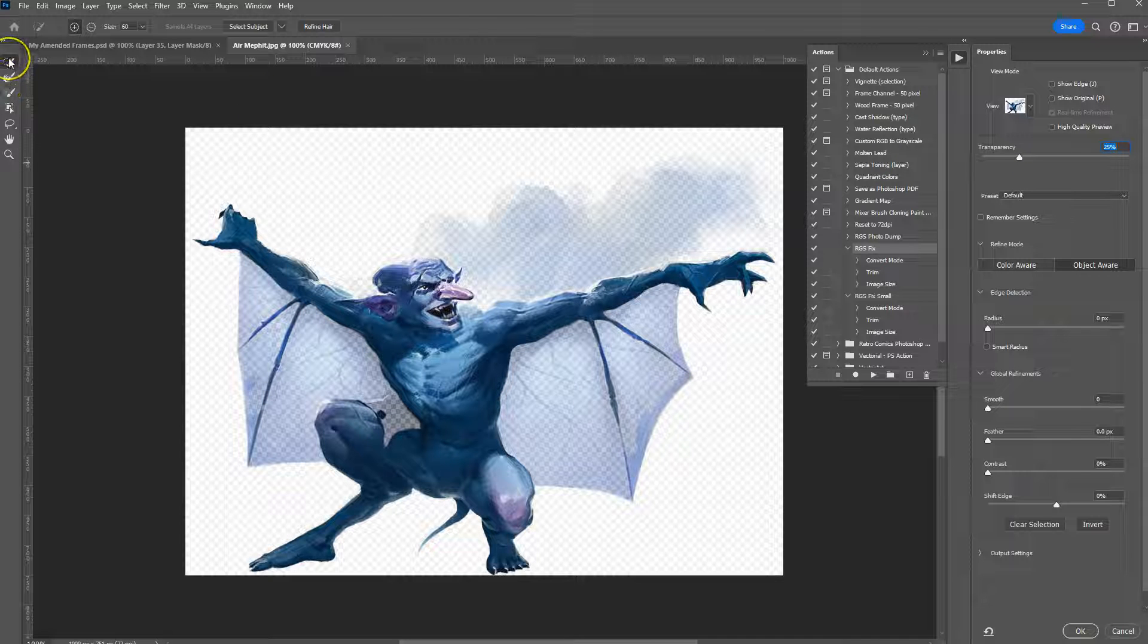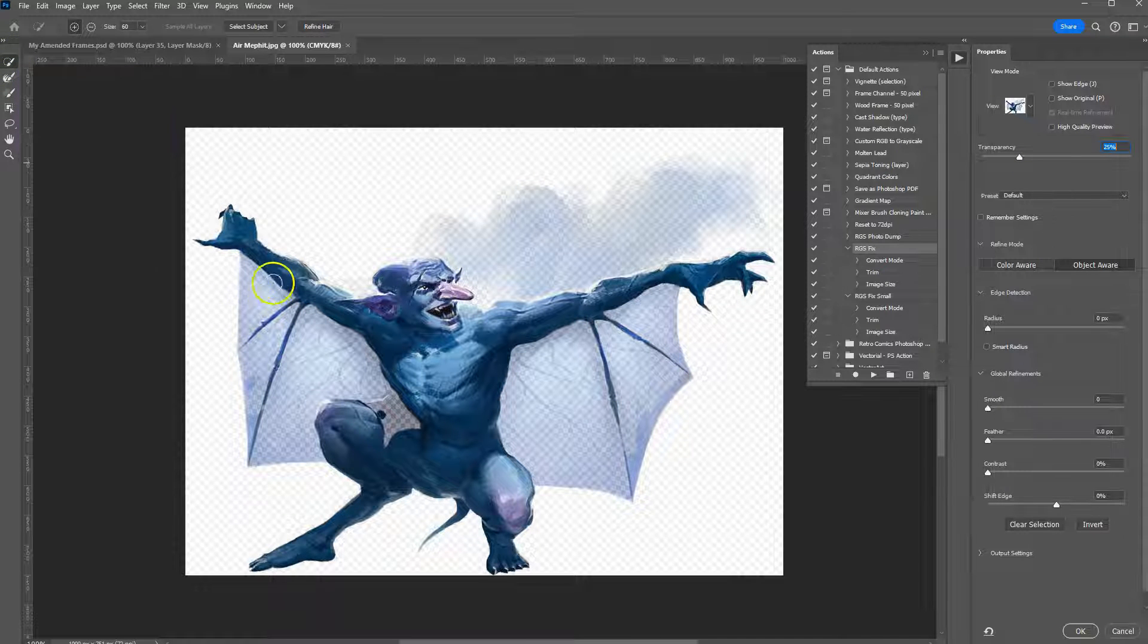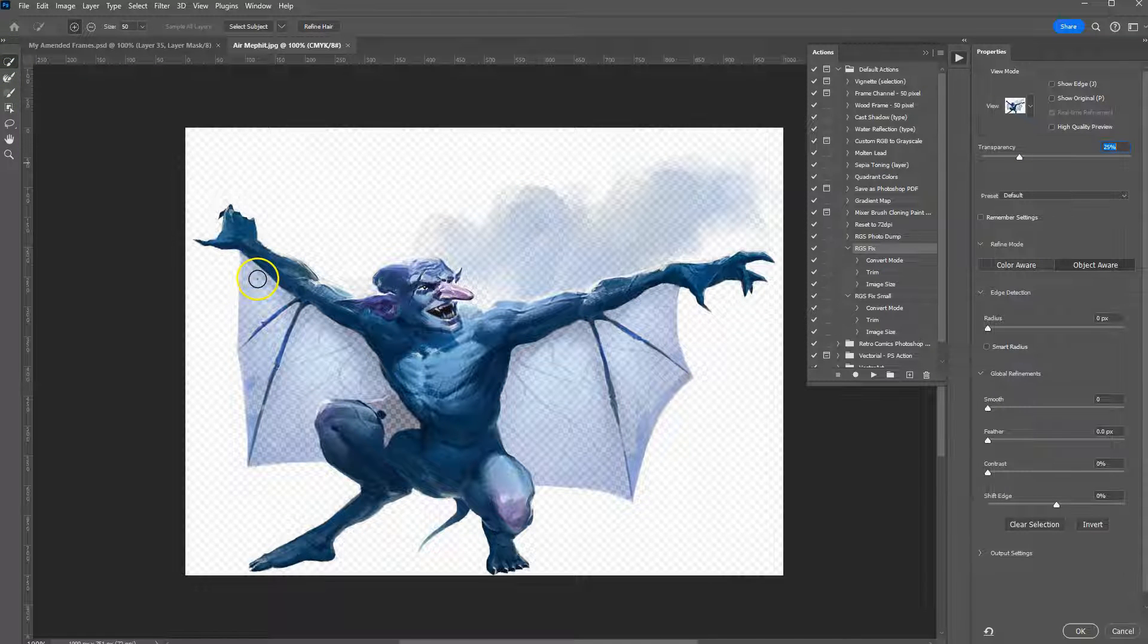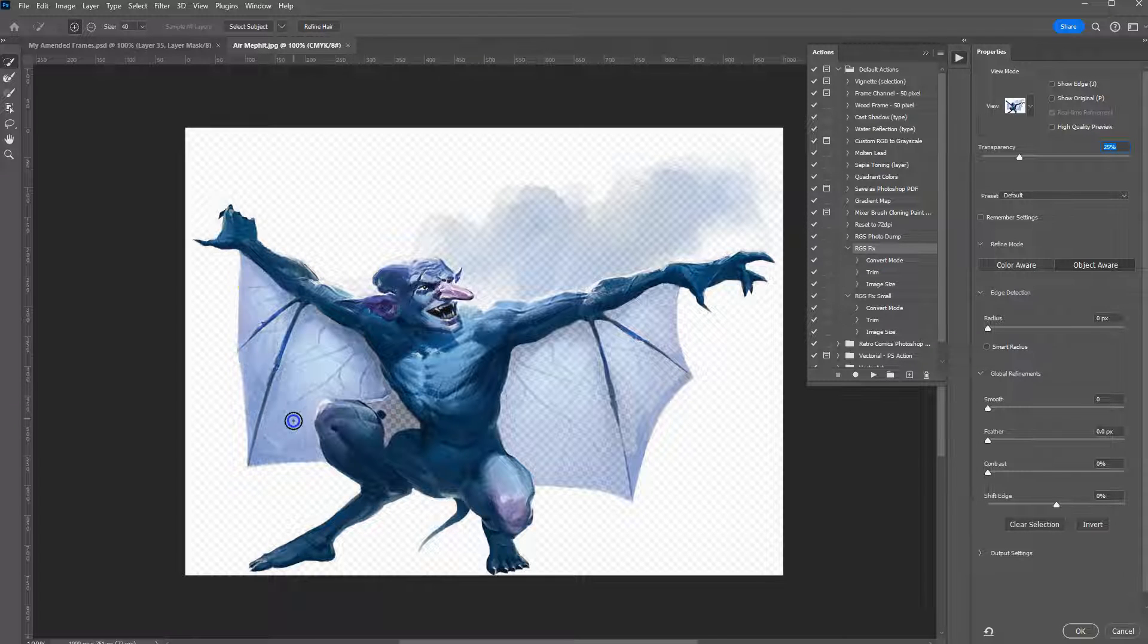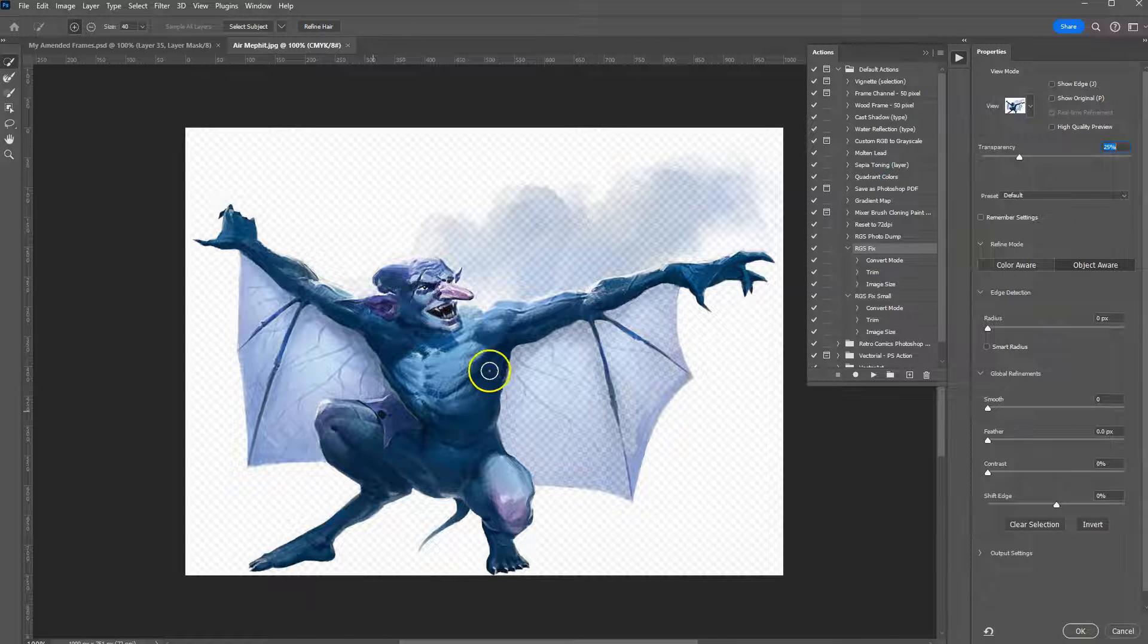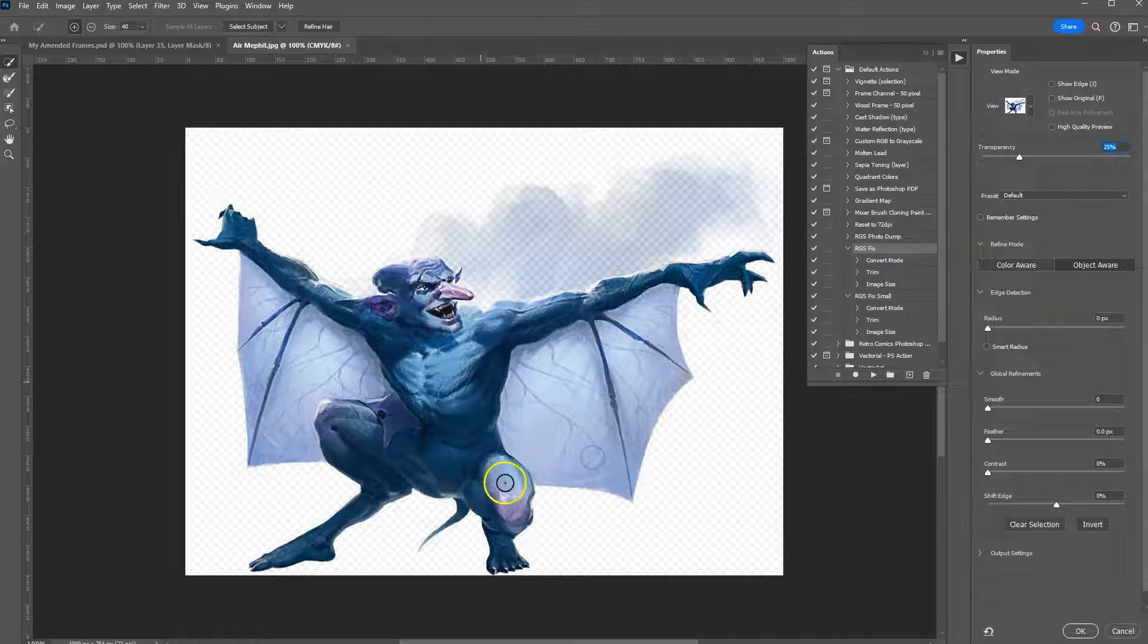I'll change to quick selection tool and use the brackets up or down to make my cursor smaller. I'll select the areas it missed to include all of that.